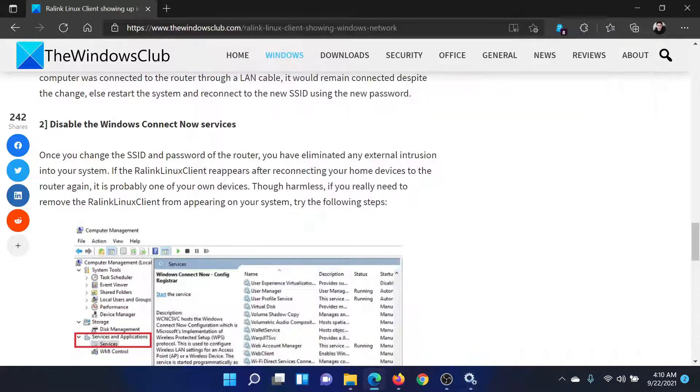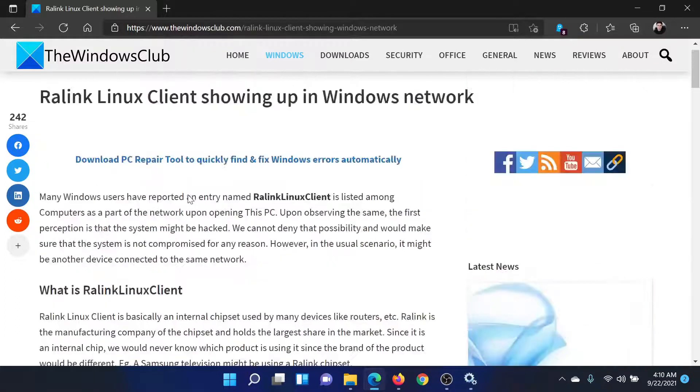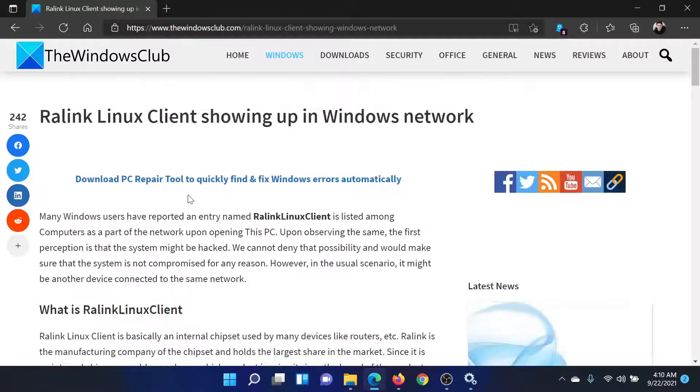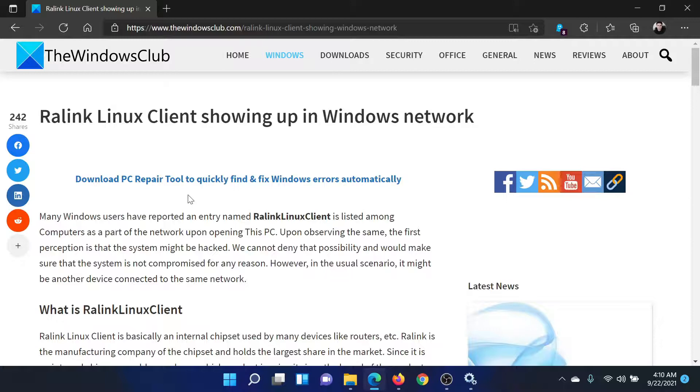Isn't this easy and interesting? If you have any doubts, please go to the original article on The Windows Club, scroll down to the comment section, and write your query. We will surely answer it. Don't forget to subscribe to the channel. Thank you for watching this video and have a nice day.